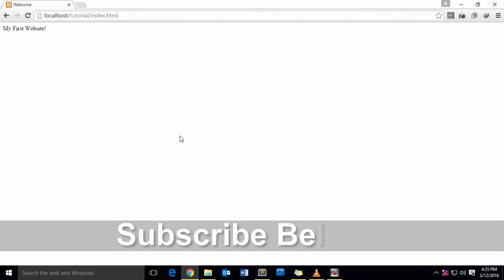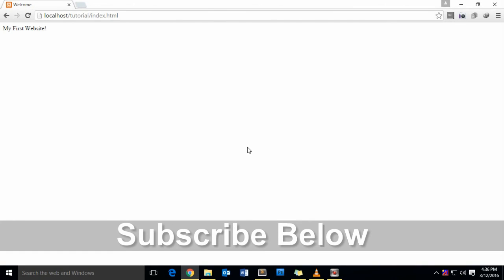Thank you. Make sure you subscribe to my channel below. Thank you.